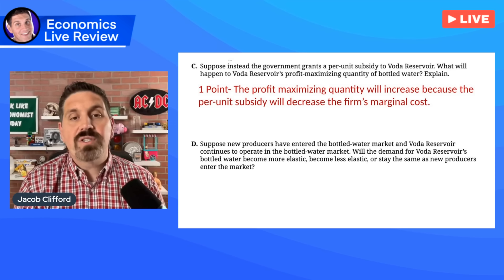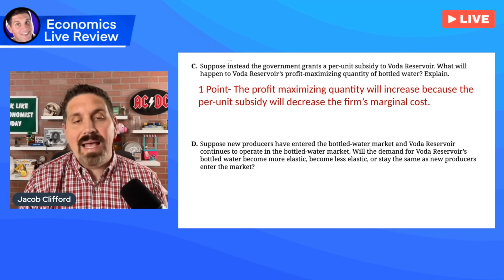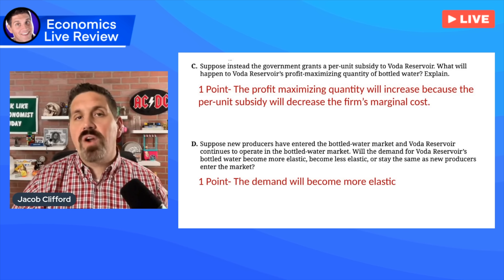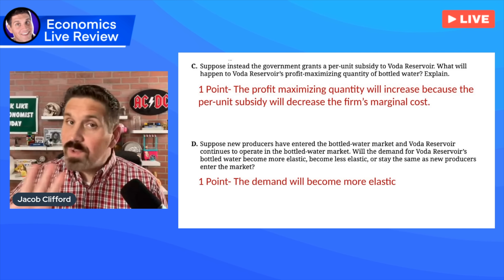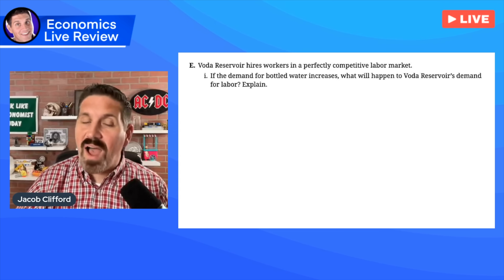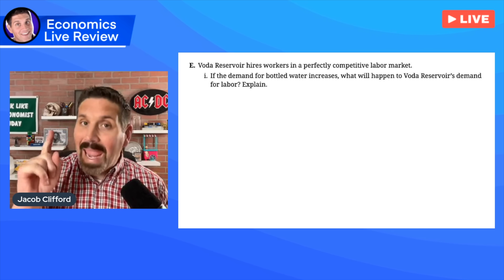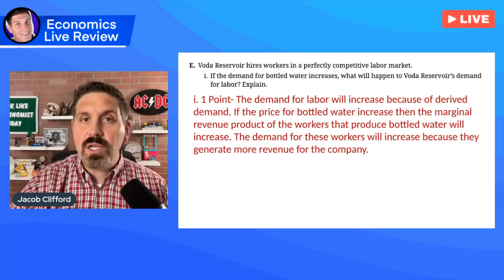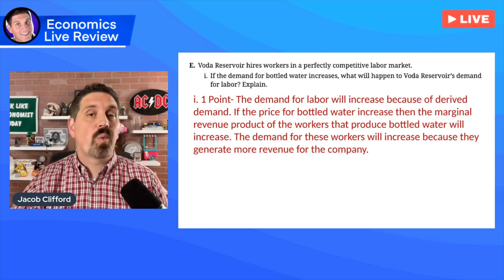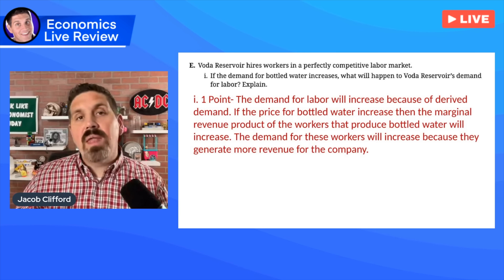The second point here: suppose new producers enter the bottled water market — what will happen to demand? Will it become more elastic, less elastic, or be the same as new firms enter? The answer — and you didn't have to explain — was more elastic. More firms means more elastic because there are more substitutes. Then the question pivoted to unit five and the labor market. They said if the demand for bottled water increases, what happens to the demand for labor? You had to explain: the demand for labor will increase because of derived demand. If people want more bottled water, the business wants to hire more workers because those workers are more valuable — their marginal revenue product is going to increase.